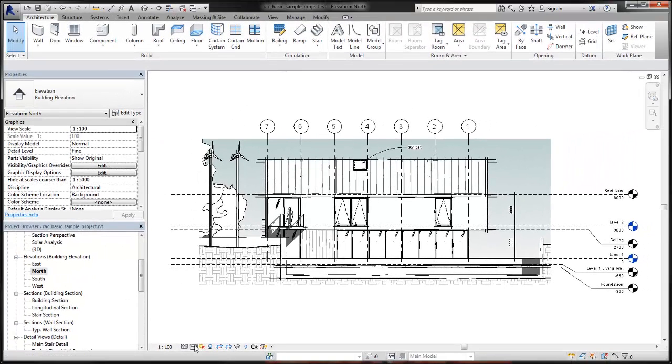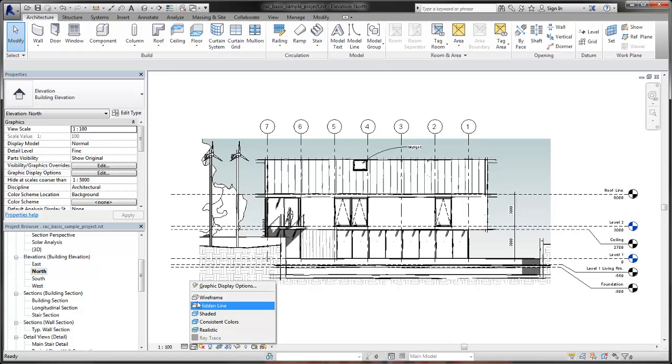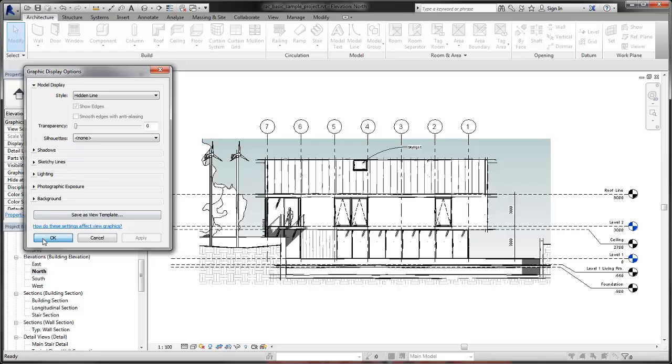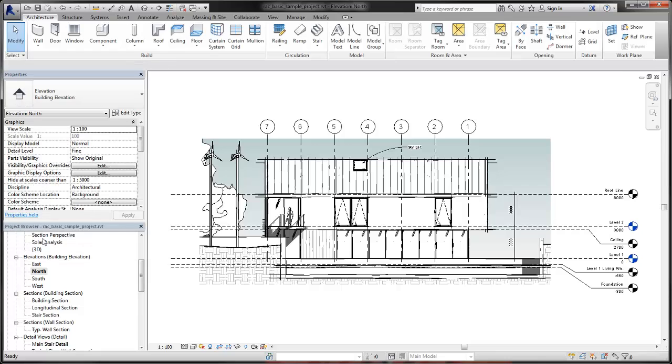You can further modify the Sketchy Lines appearance in a view by choosing to smooth edges with anti-aliasing. When you select this checkbox, only the current view will use anti-aliased edges.